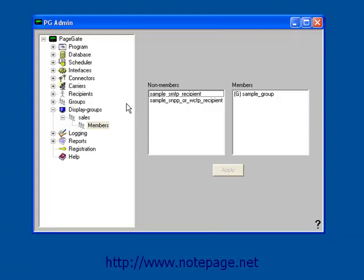Let's also say that we don't want the Sales Receptionist to see the Tech or Registration people. We can lock the Sales Receptionist's GUI client to the Sales Display Group, and they'll only ever be able to select from the Members of the Sales Display Group.